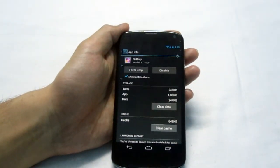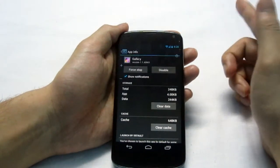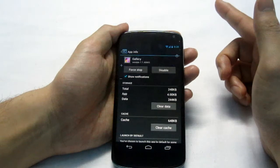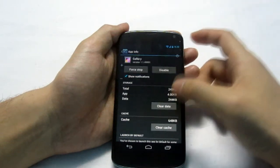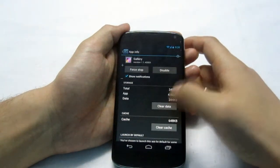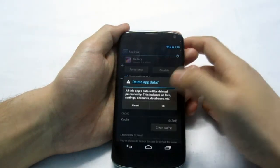But clearing the data does not remove the photos that you clicked from your phone. So clear it.